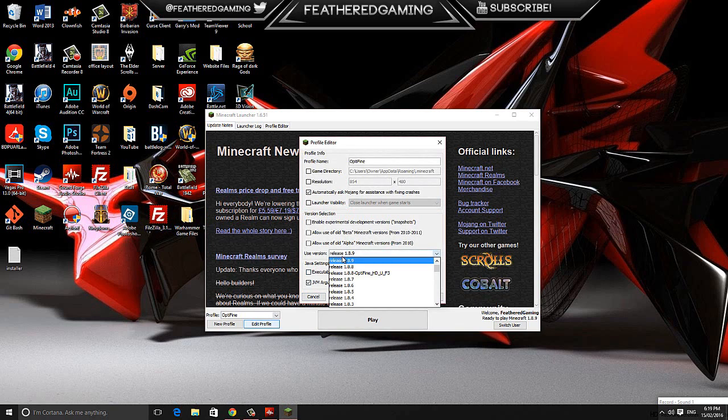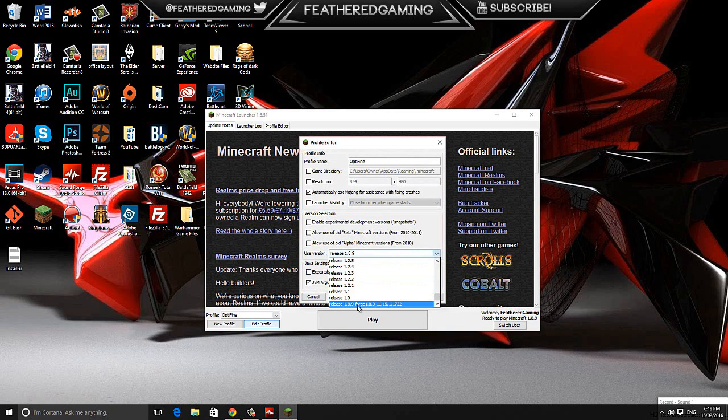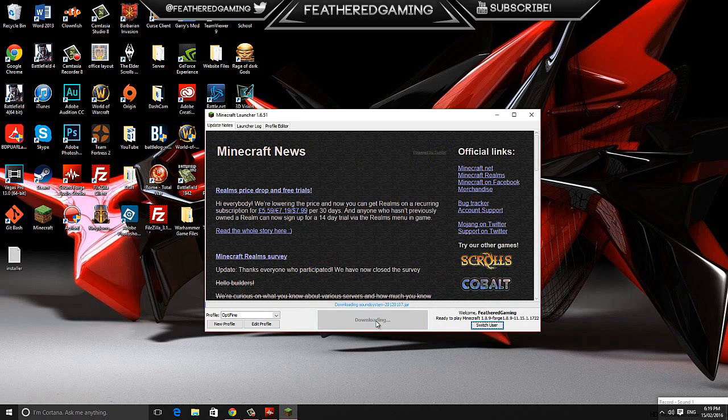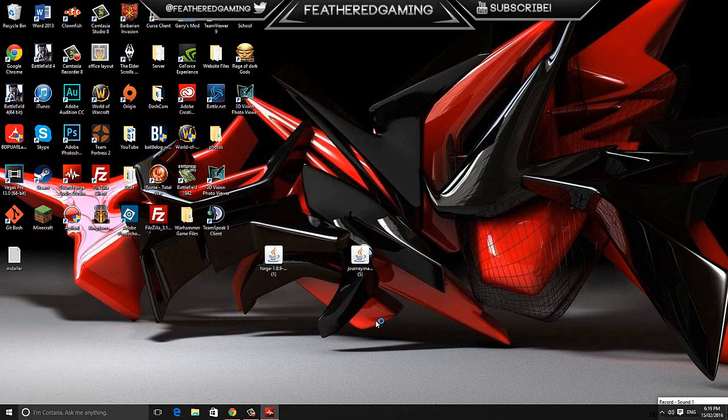Click on Edit Profile, select the version 1.8.9 Forge, whatever version you're using. Click Save, make sure it has it down here, ready to play Minecraft Forge. Then just hit play and it'll begin downloading the Minecraft Forge files, such as the mods folder and all that, that we'll be using later.